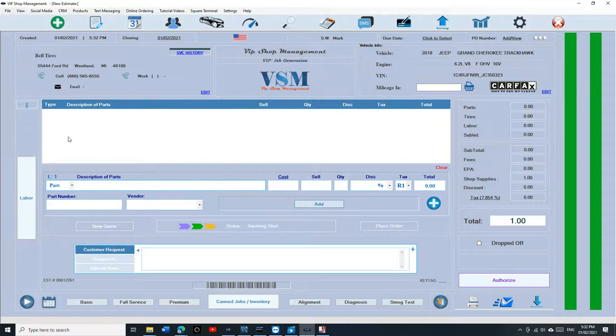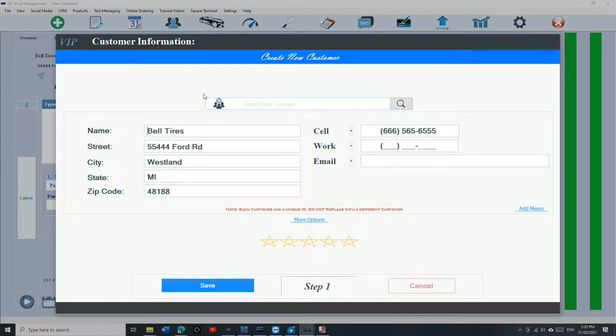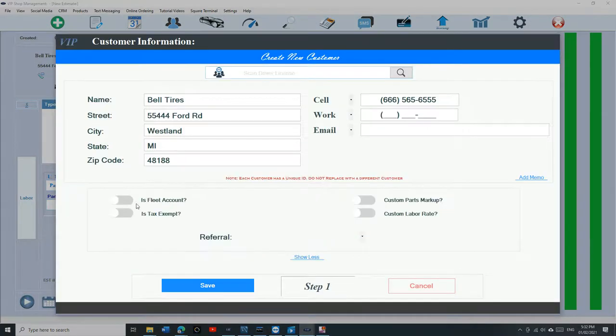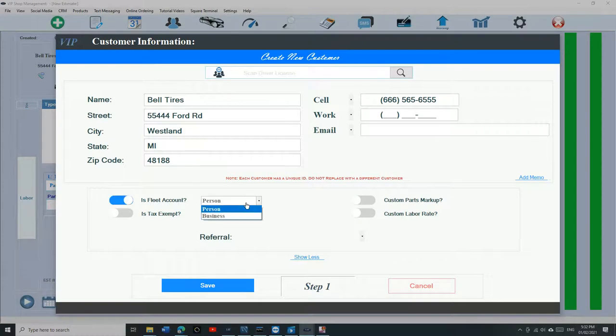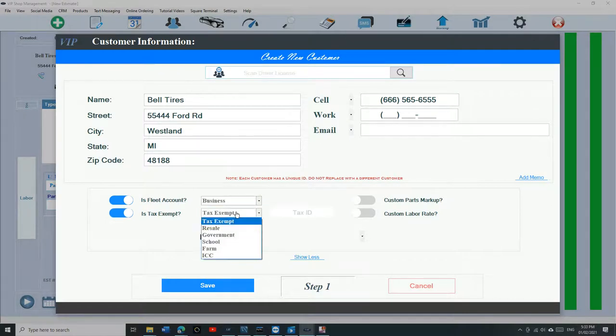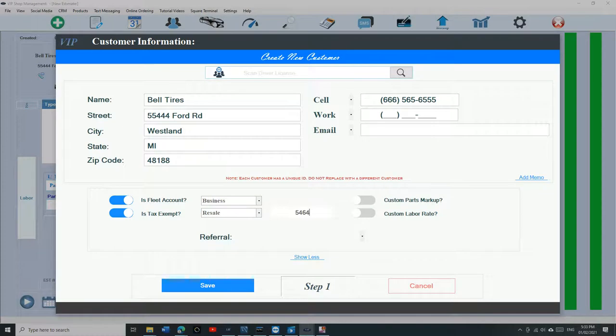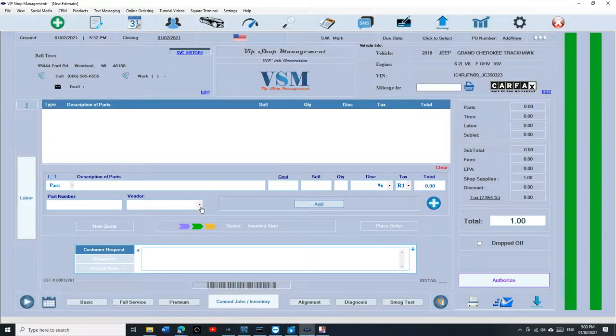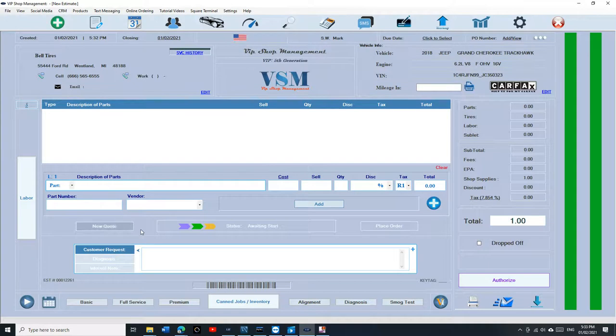The first step, you need to make that account a fleet account. Click on edit and go to more options. Make sure you check is fleet account. You can put it as a business. And if you want a tax exemption, you can and say why, let's say resale and tax ID. Click on save. And now we know that Bell Tires is a fleet account.